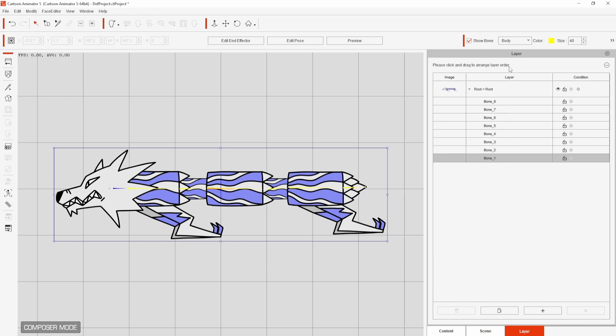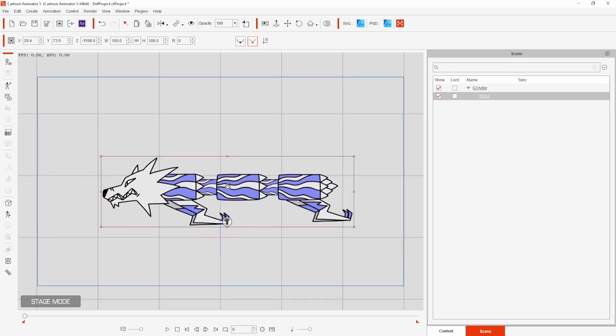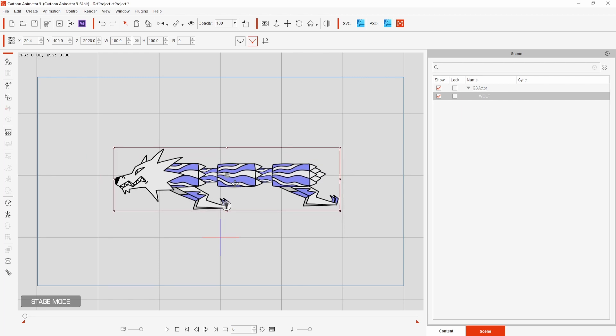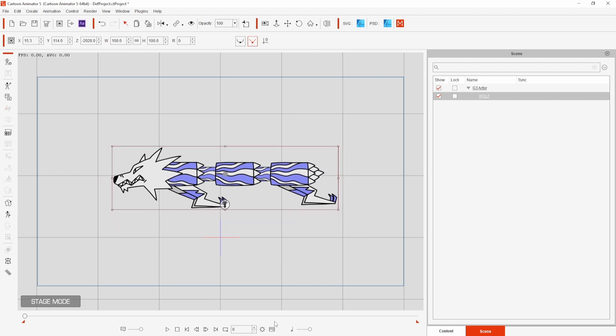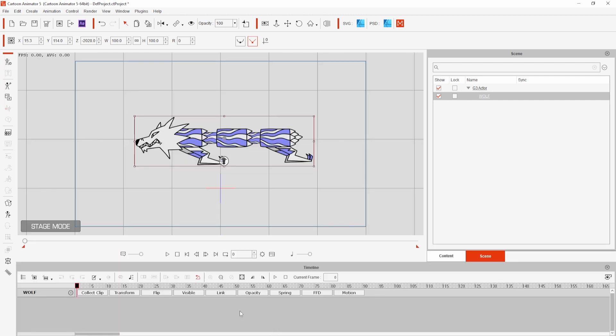Closing the spring editor I can then go back to the stage and move my character to its first position on the canvas. To animate this character I brought up the timeline and selected transform.